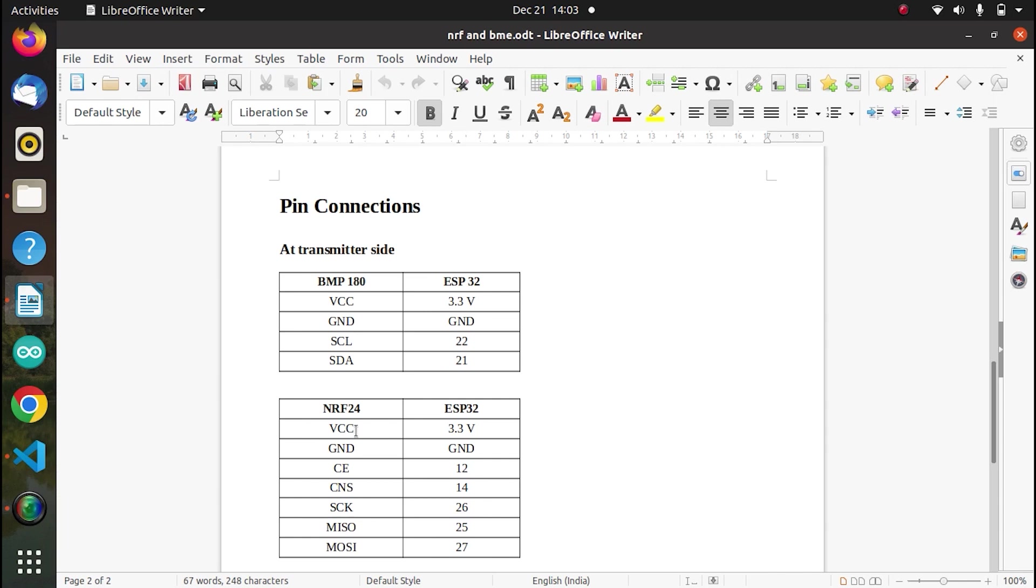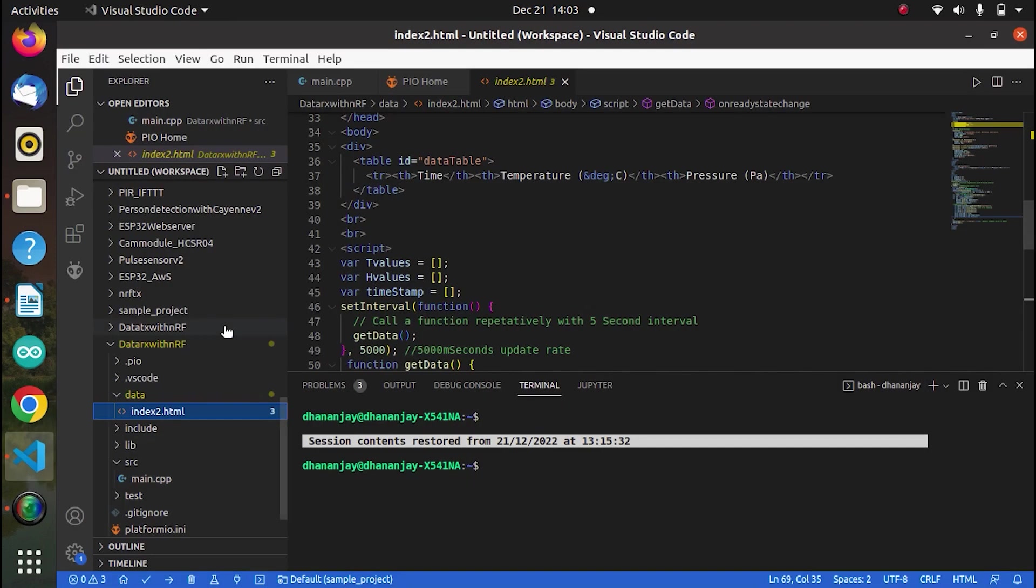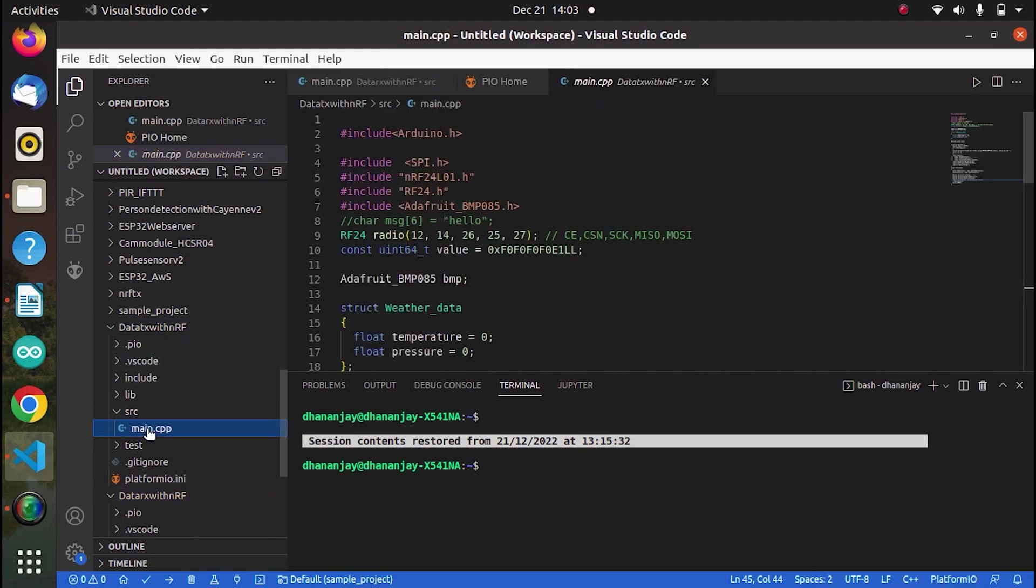And coming to the next one that is with NRF module. So this CE, CS, SCK, MISO, MOSI, these are related to SPI communication. These pins we have written in the program. So we are connecting accordingly. This is the pin we have chosen, we have selected in the program. So as you can see, let's go to the program once. So here is for source. And yes, as you can see, 12, 14, 26, 25, 27. So this is CE, CSL.